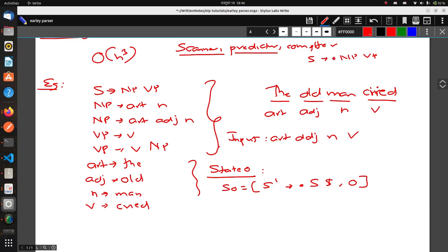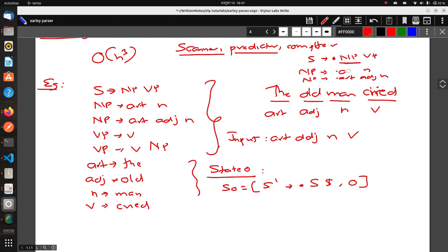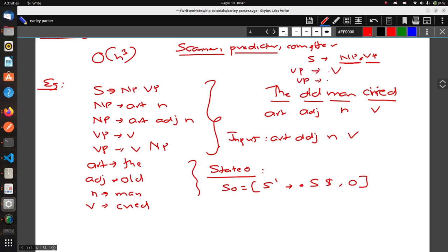In the Predictor step, if you have a dot before a non-terminal, you also need to elaborate that non-terminal's rules. For NP, you write NP → • Article N and NP → • Article Adjective N. Similarly, if the dot was before VP, you would write VP → • V and VP → • V NP.